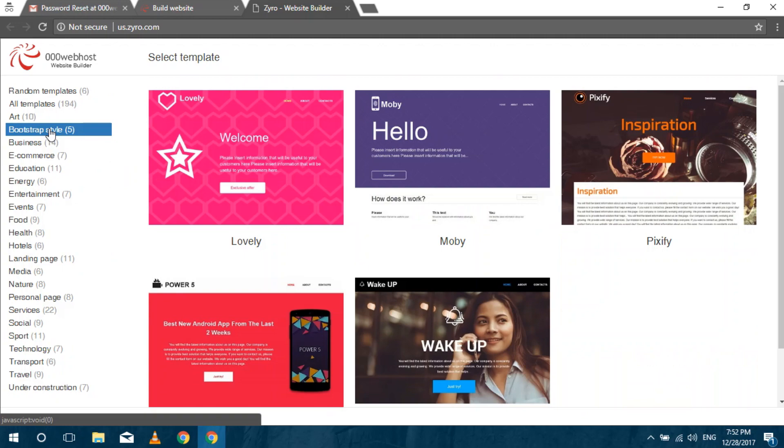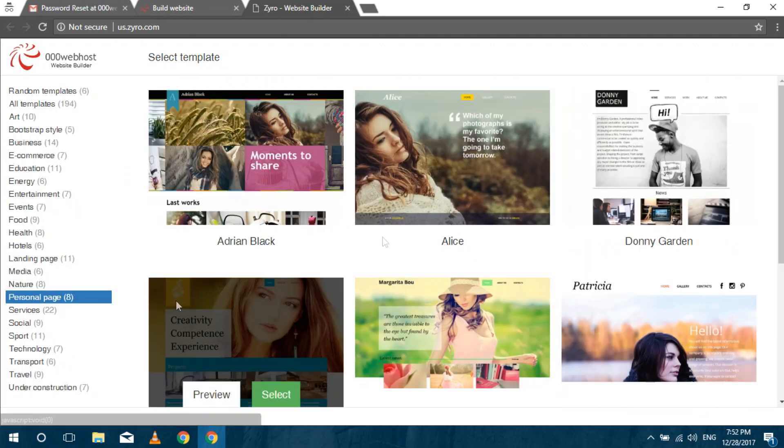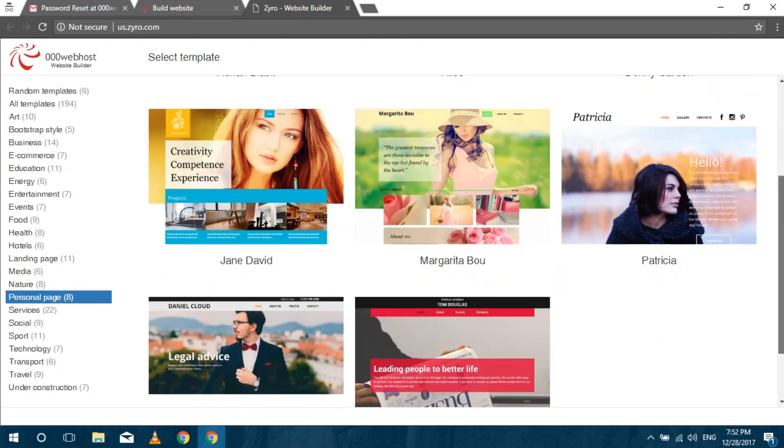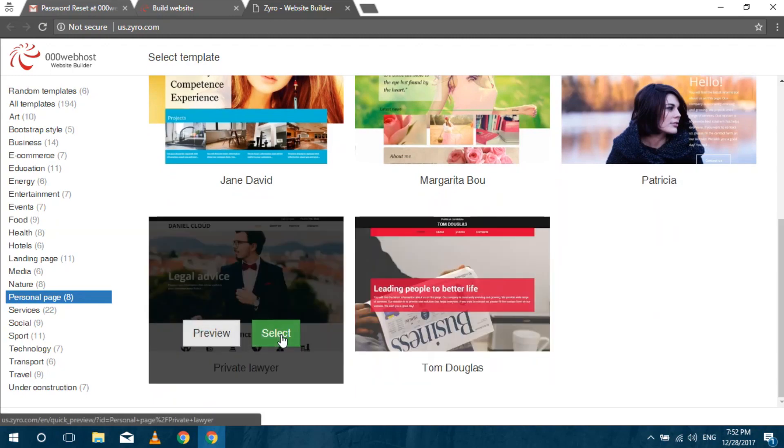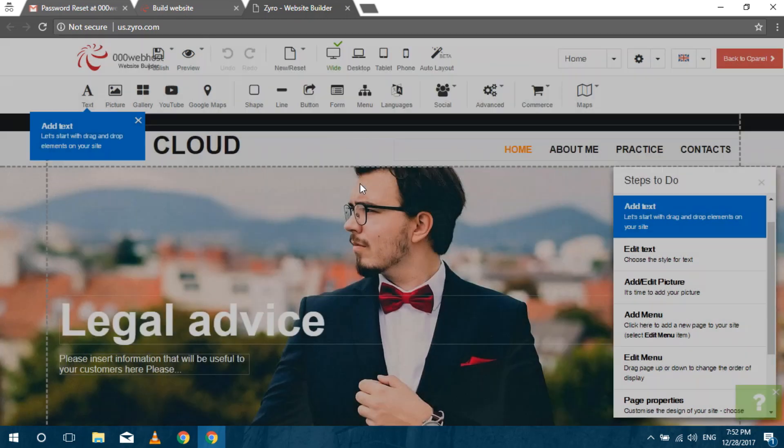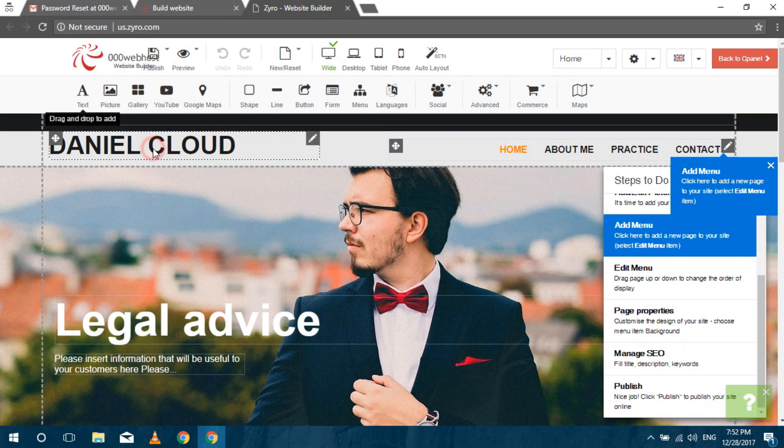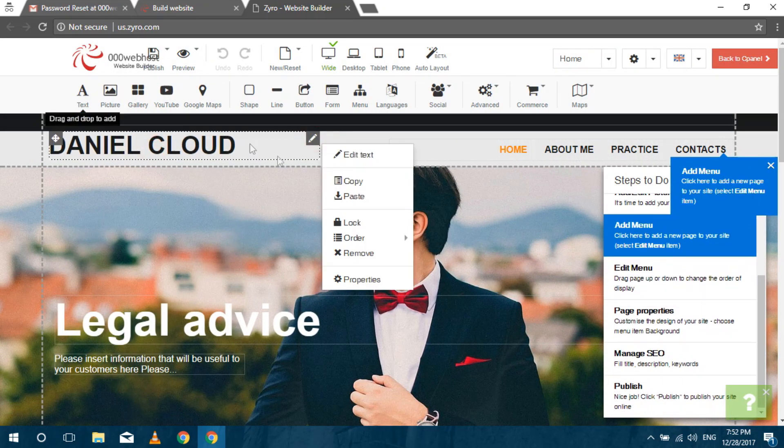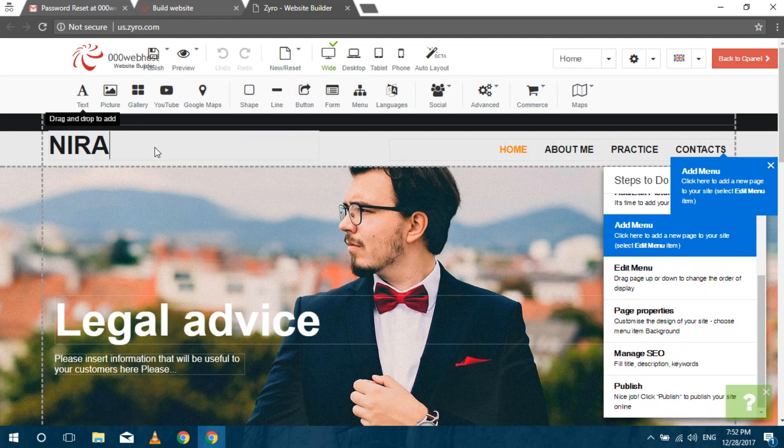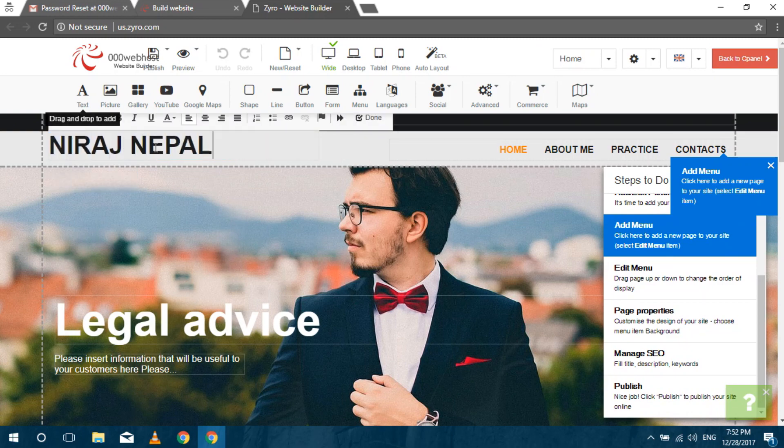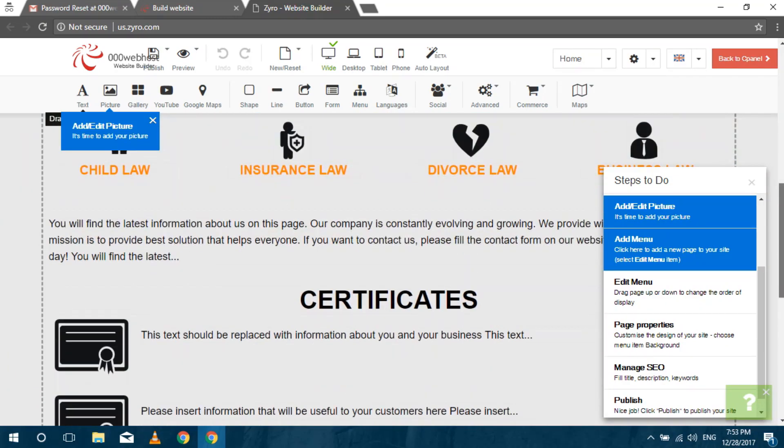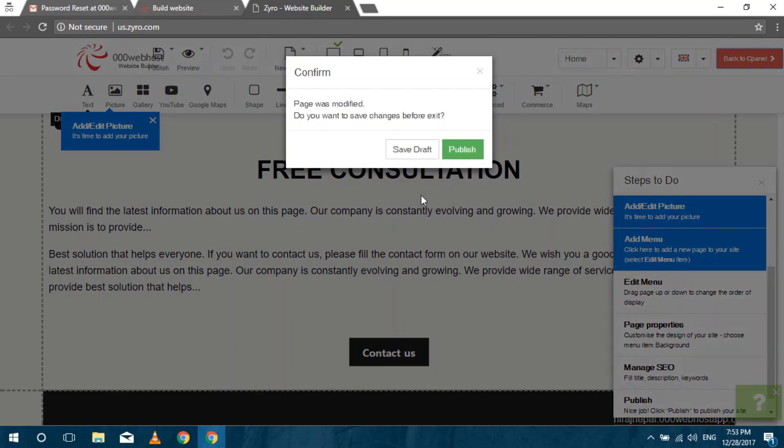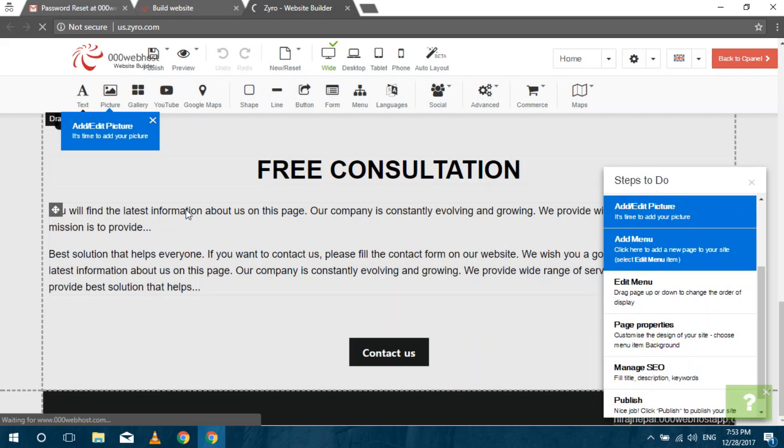Build the website you want. You can see that I have built my website.